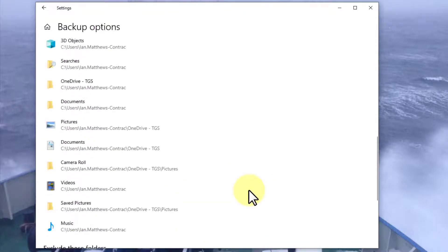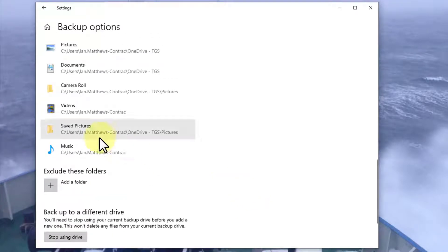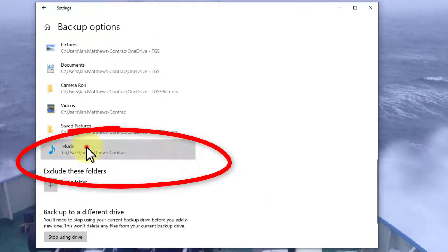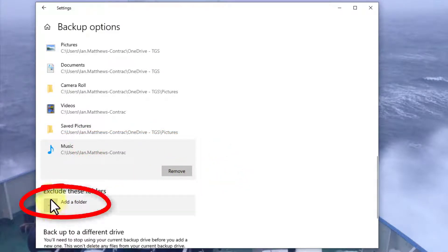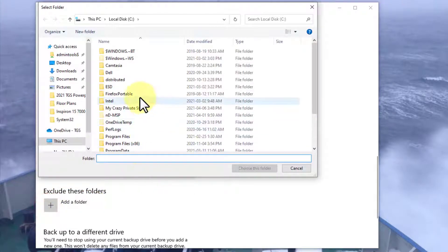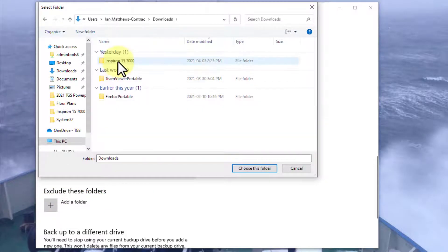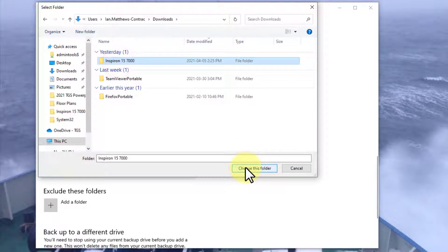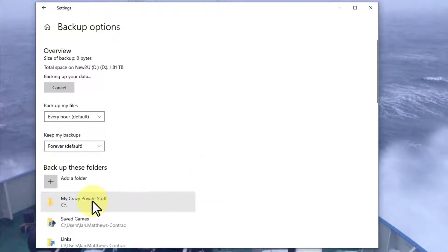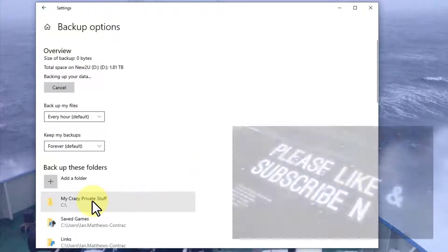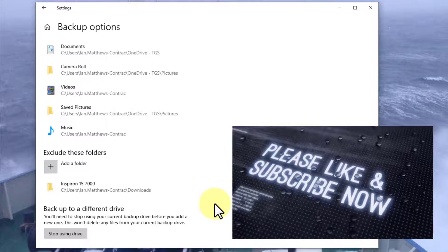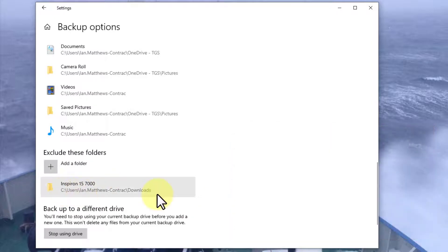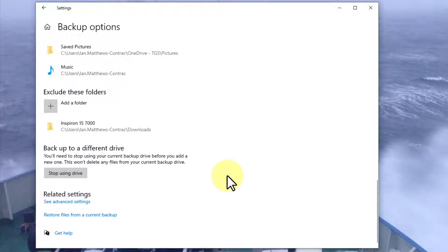Likewise, if there's something I need to remove, I can do that. I can either click—say I don't want my music for some reason—click on that and select remove. Or I can drill in and exclude a folder. I really don't want to backup this Inspiron folder in my downloads. Now you see, it's getting all of the stuff you'd expect, plus My Crazy Private Stuff in the C drive, and excluding that Inspiron 15 7000 folder.